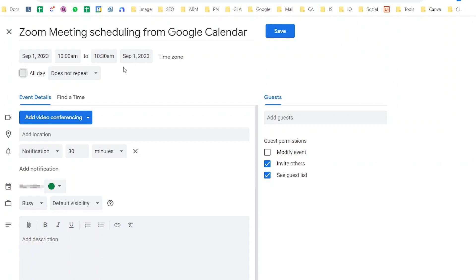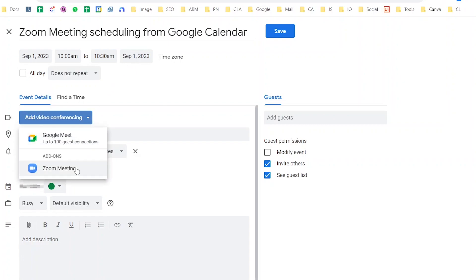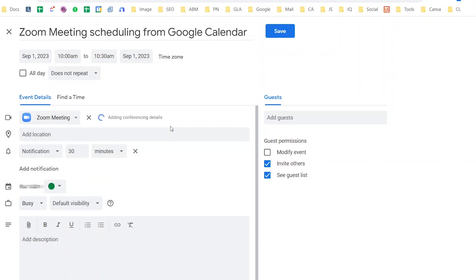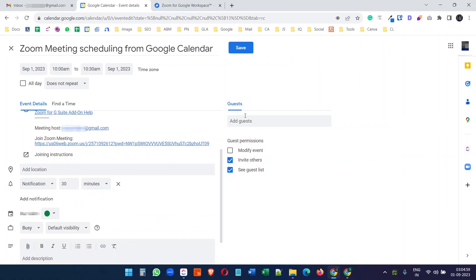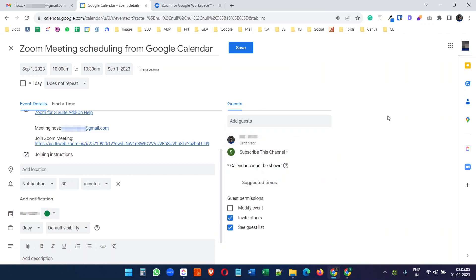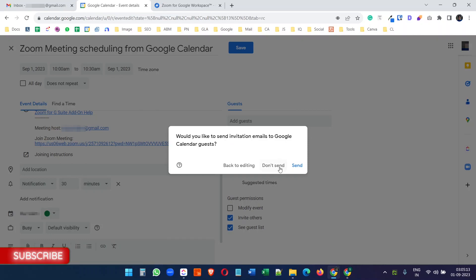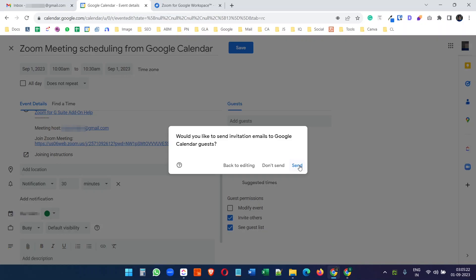Now I will select Zoom Meeting for the video conferencing option — it is created. Next I will add a guest for the meeting. Everything is ready, let's save the event. Because I have added a guest, it asks me if I want to send an invitation email. Of course I want to send the invitation email so the other person can have the Zoom meeting invitation with the scheduled date and time.